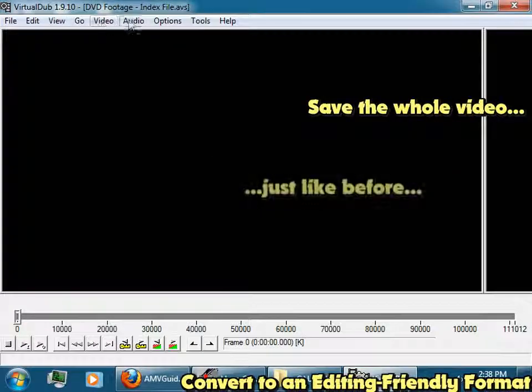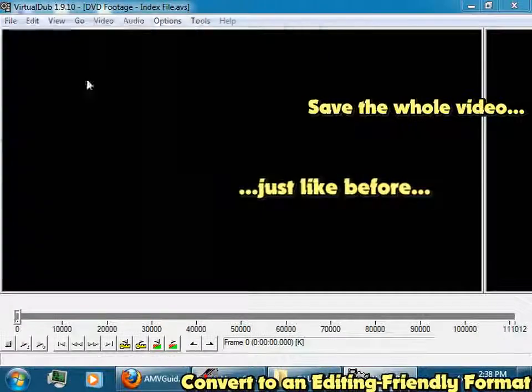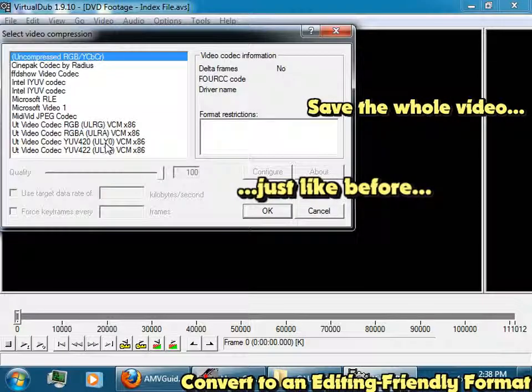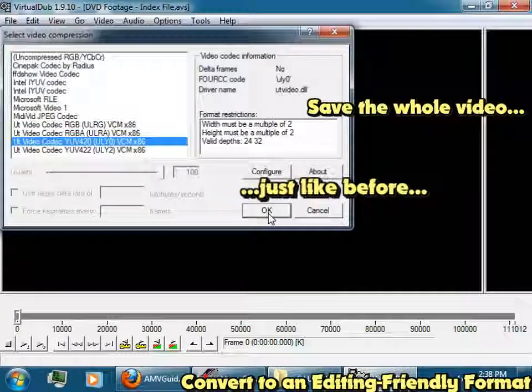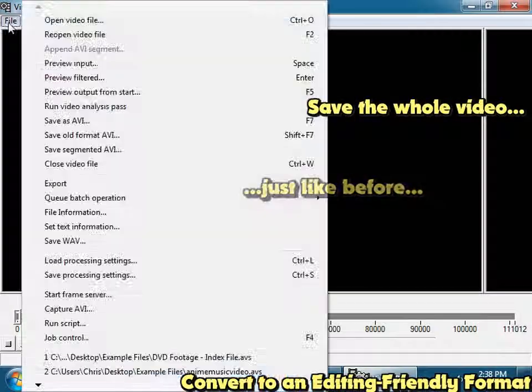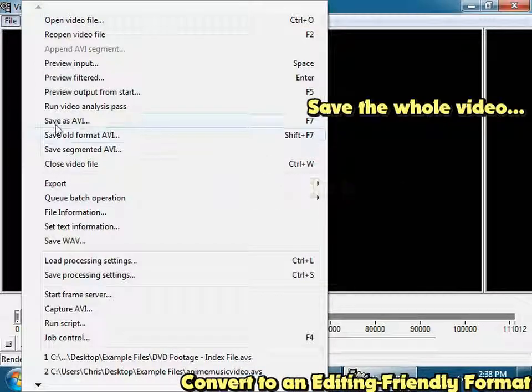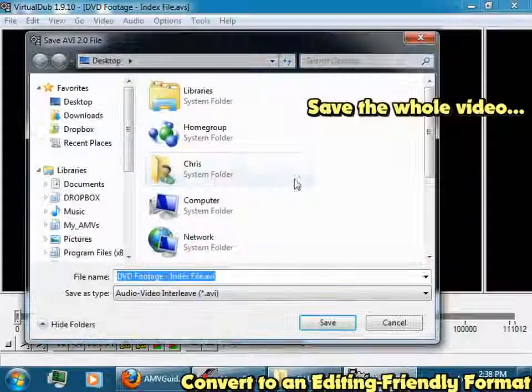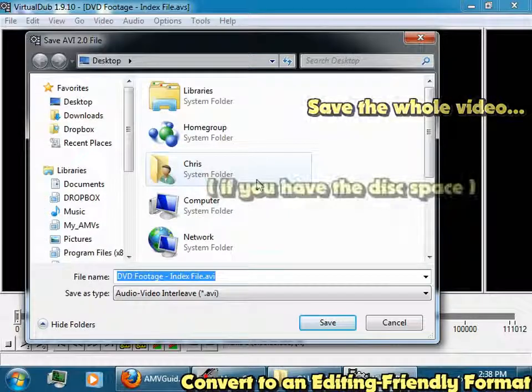And now when you go audio compression, change it to that, save it as AVI, now it will just save the whole thing.